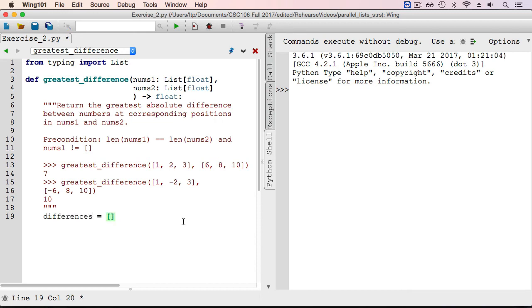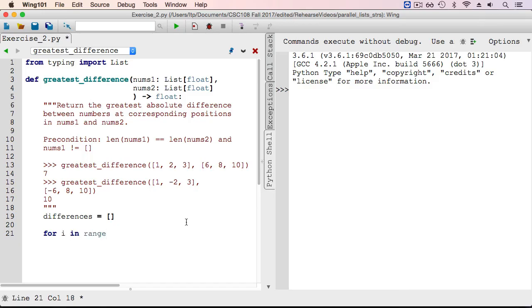Now, to compute the absolute differences, we need to iterate over all the positions in the two lists and compute the absolute difference between each pair of numbers, then append it to the list that we just created.